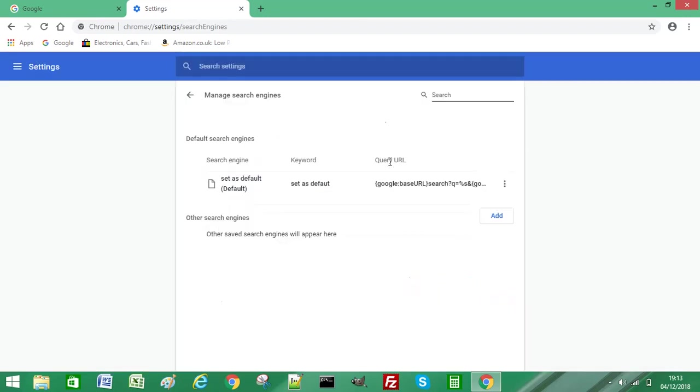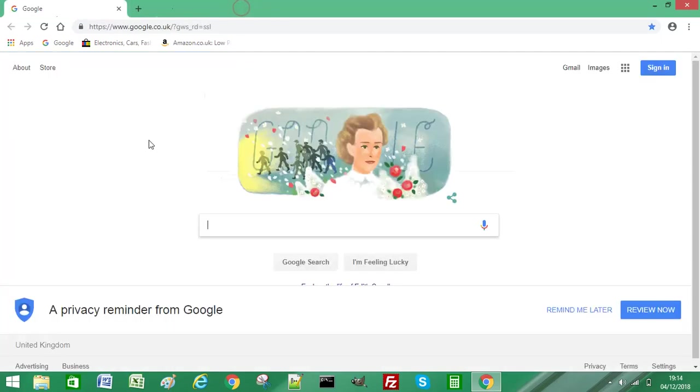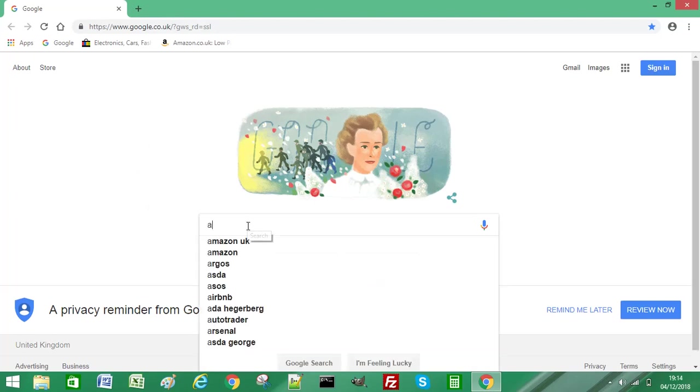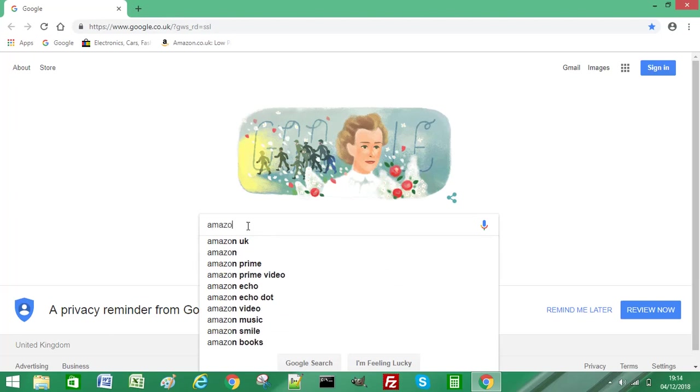Once you've done that, close your Google Chrome browser and reopen it. When you open your Google search engine page, you will now see that when you type, your text continues in the Google search box and no longer in the address bar.